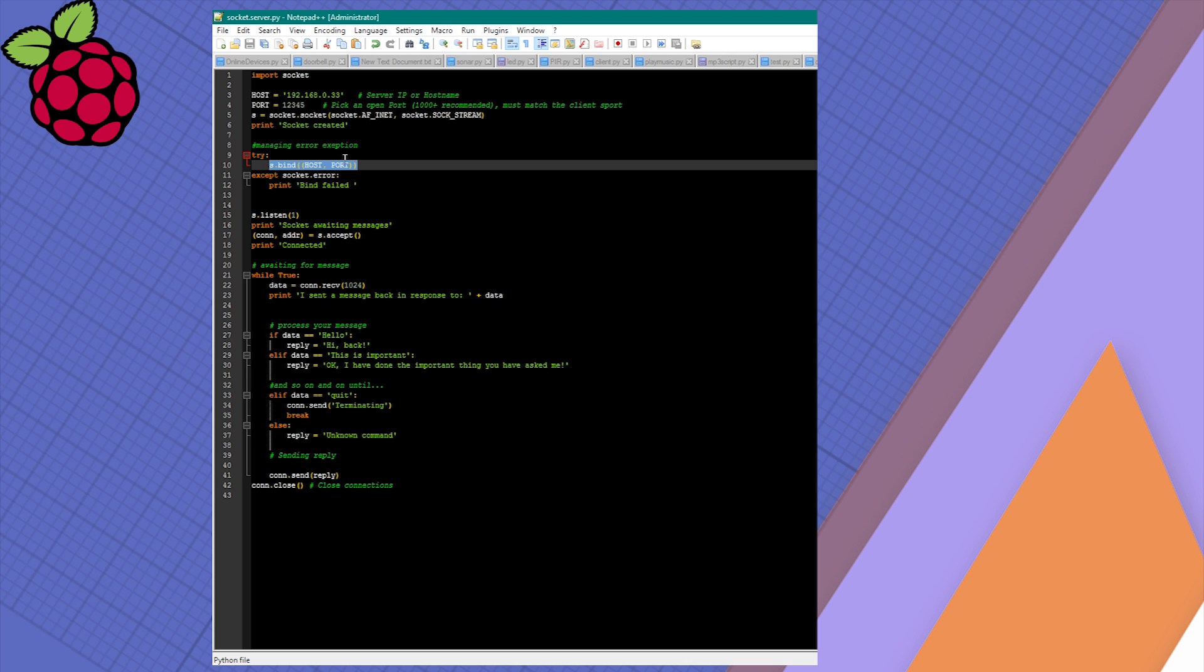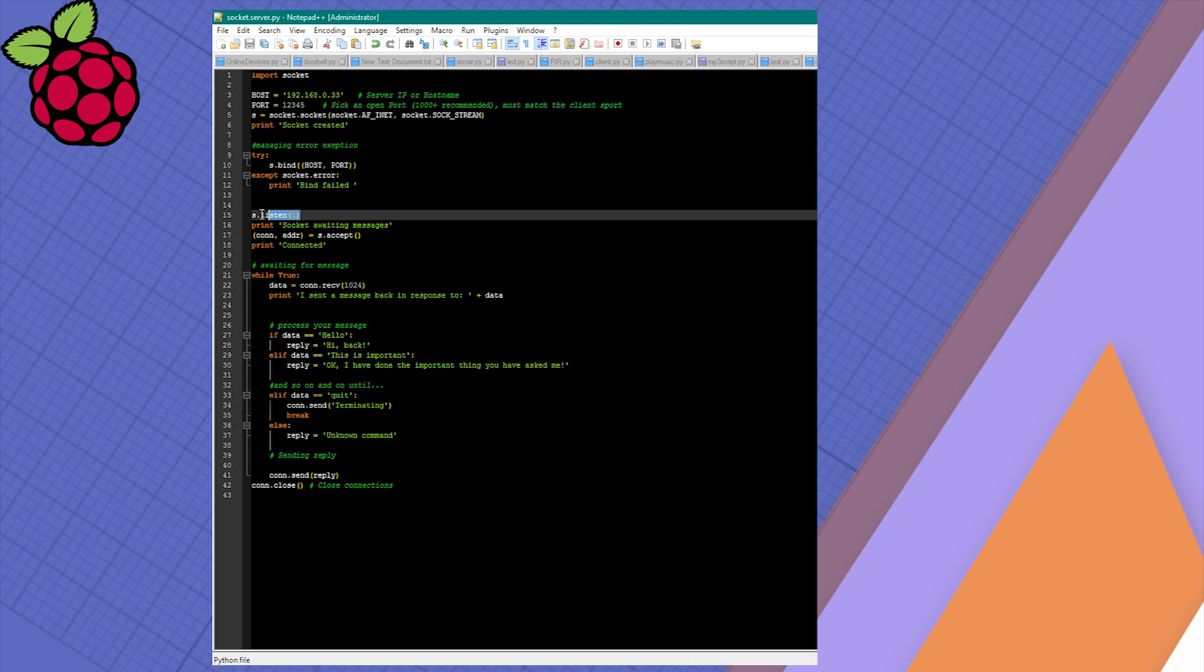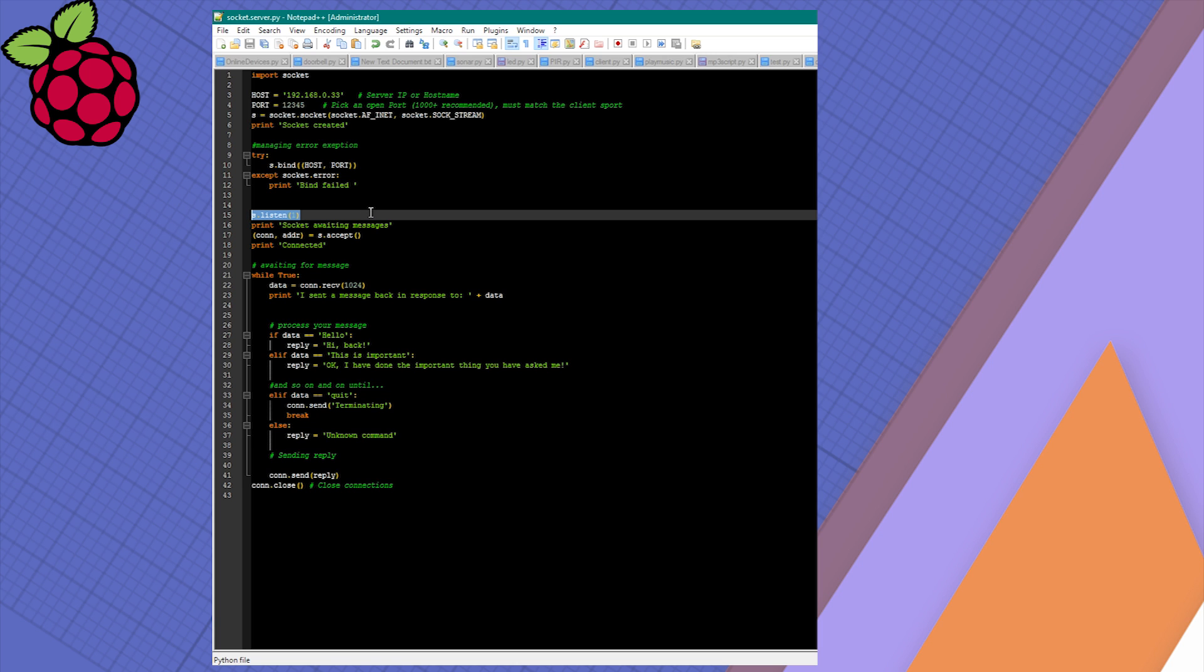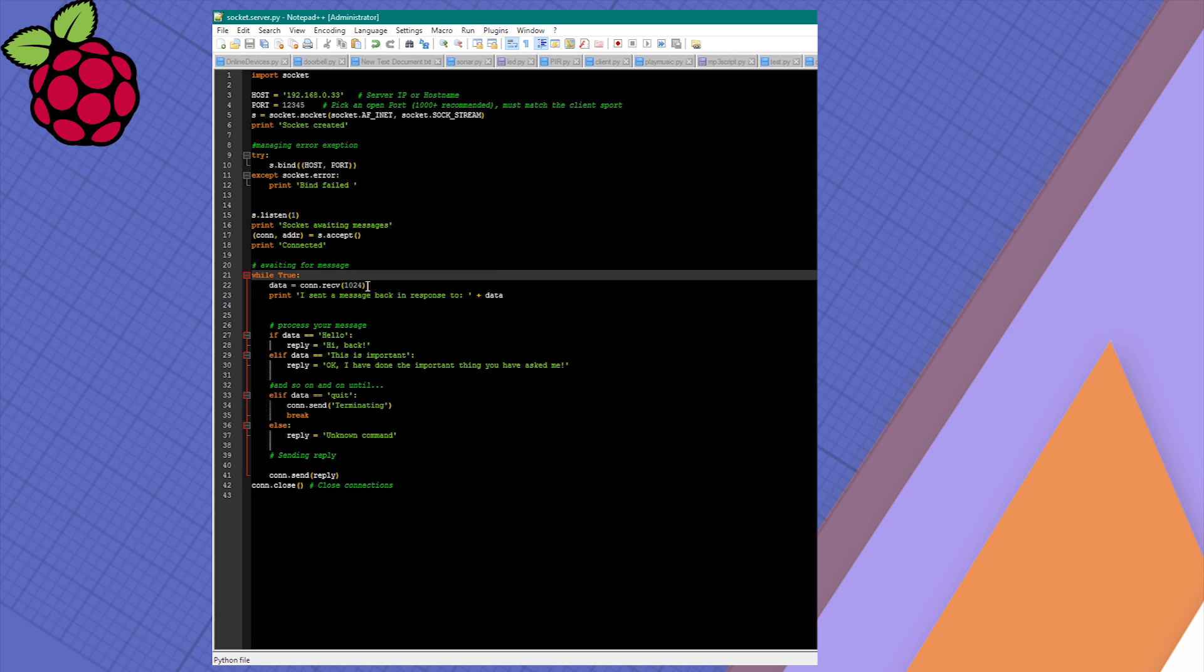Then we're gonna simply start listening for connections. When our client connects to the host, you'll see the message 'connected' printed on the screen. This is basically what we're doing in this part of the code. Next we've got a very similarly looking while loop, so we're constantly checking if anything has been sent to us.